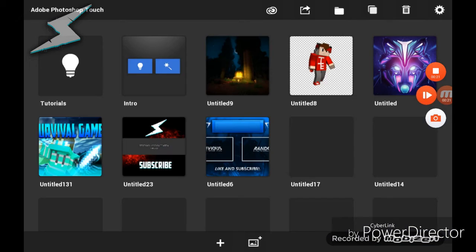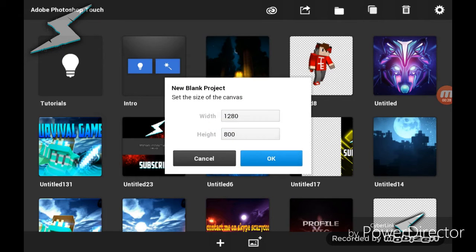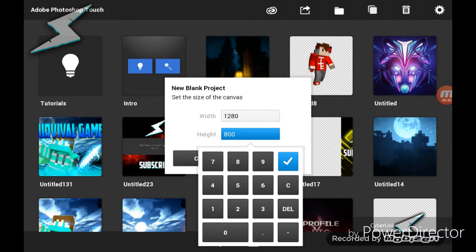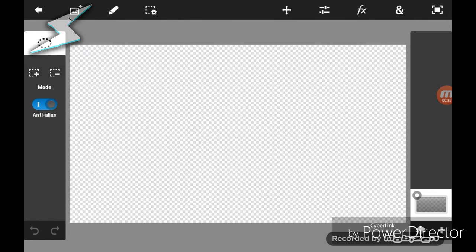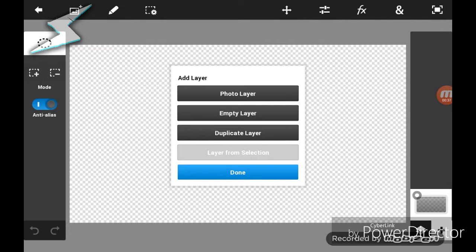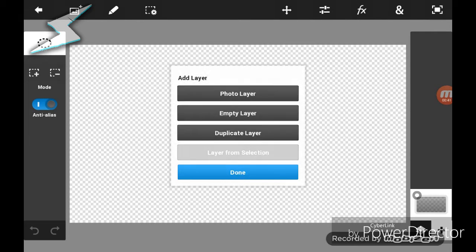Let's get started by opening Photoshop Touch. Now what you're going to do is make a new project — make it whatever size you want. Now what you're going to do is add your text.